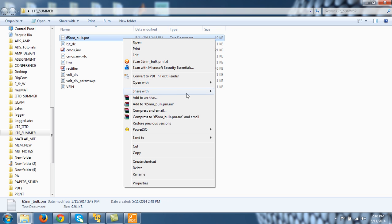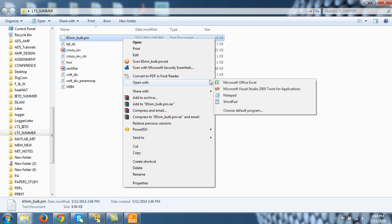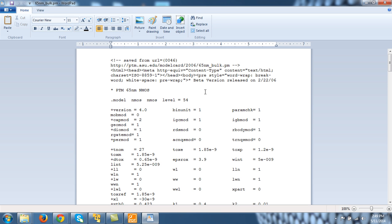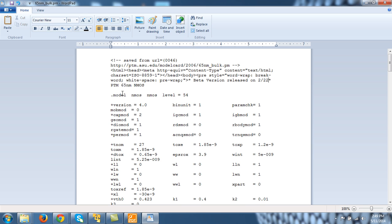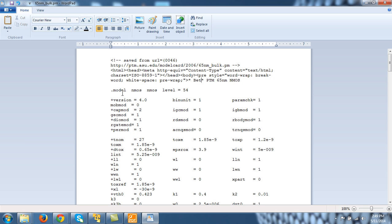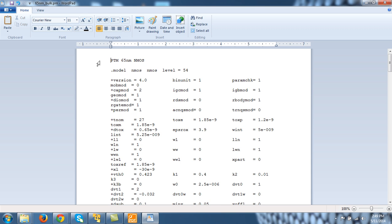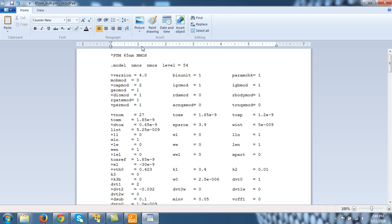Right, let's open the Notepad. And this is the model file of it. Let me remove all these things here from here. And put a star. This is just a comment. It is 65 nanometer model.